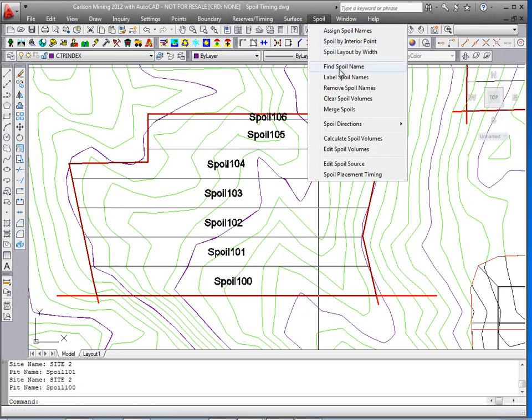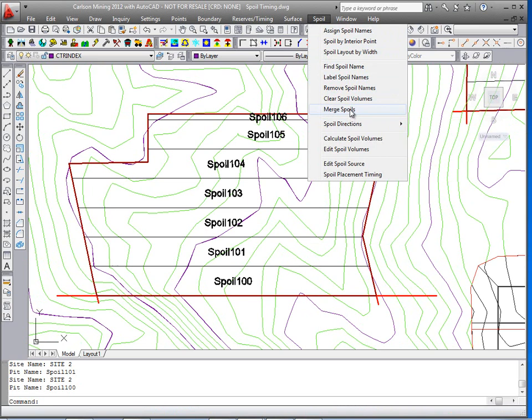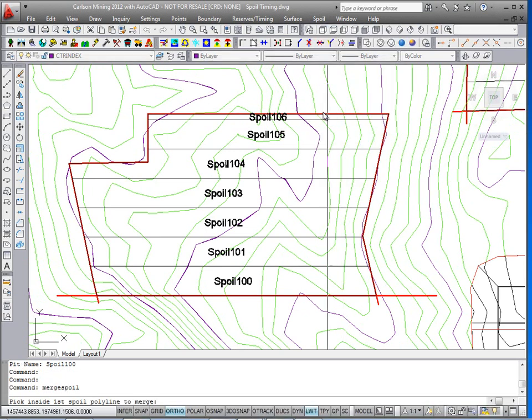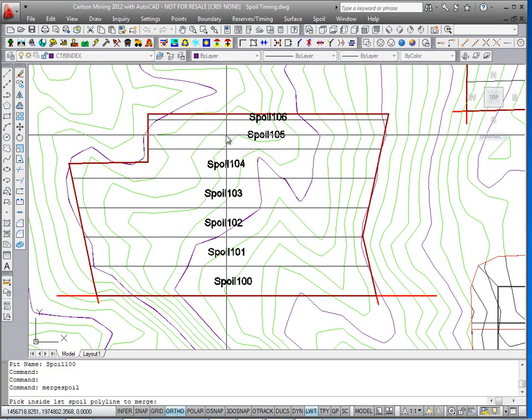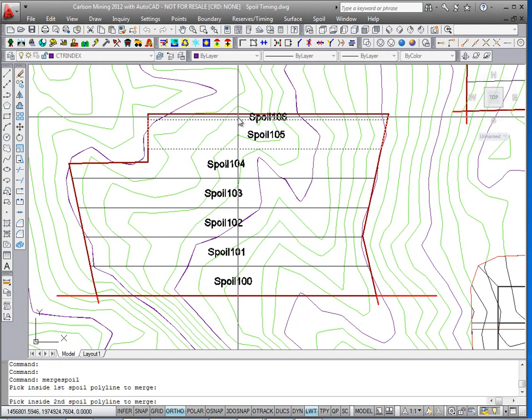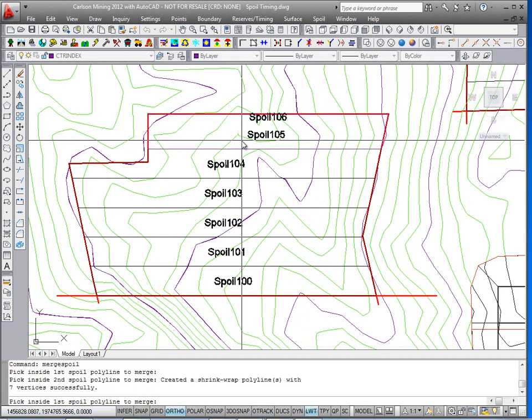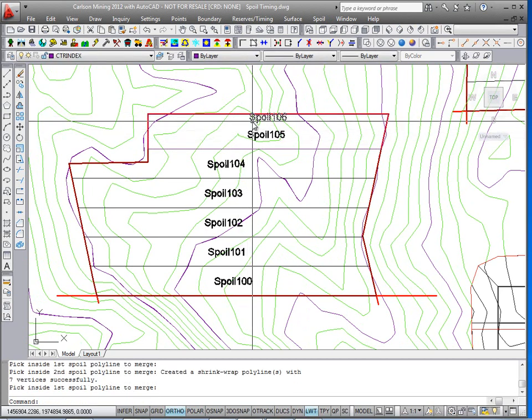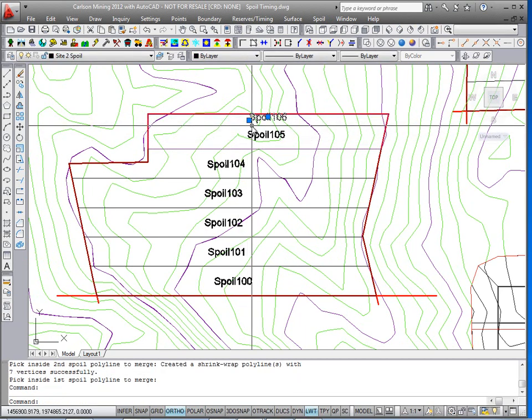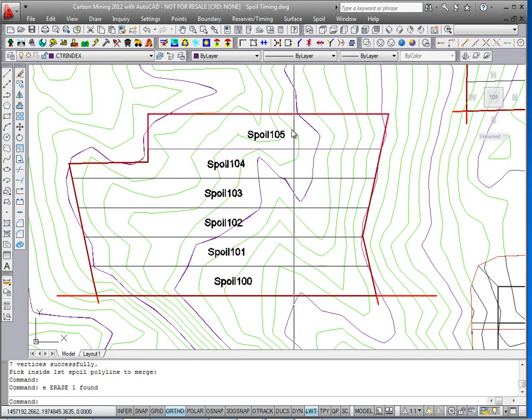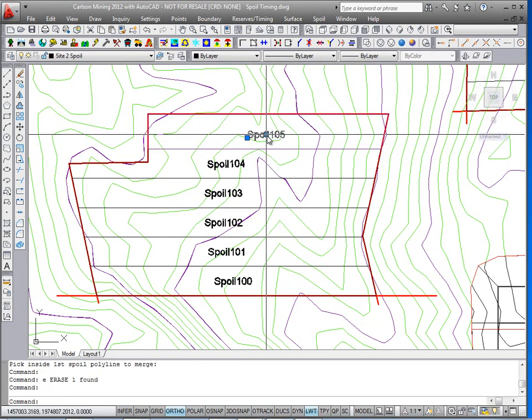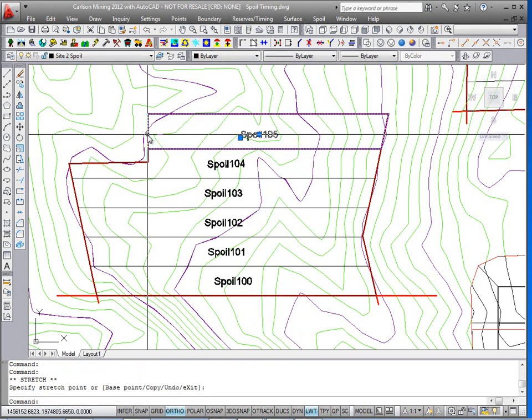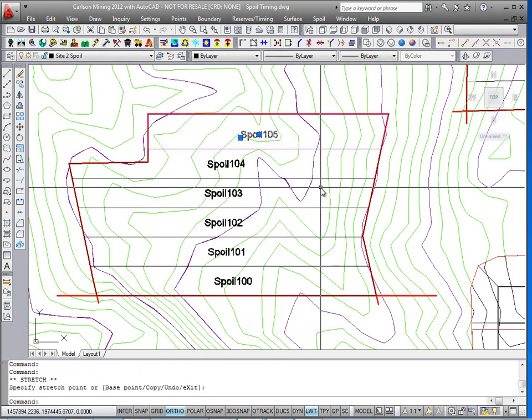They would also need to have a direction. Before I do the direction I'm going to show merge spoil and get rid of this 106 and merge it into 105. Pick inside the first big one you want to keep, and then pick inside the small one you want to get rid of, and then just delete the text. So now that whole thing is called spoil 105 and there's its boundary line.